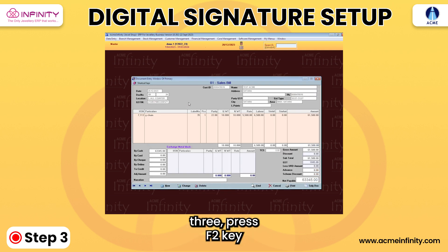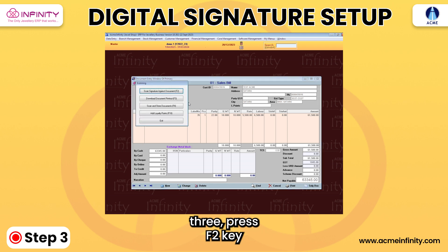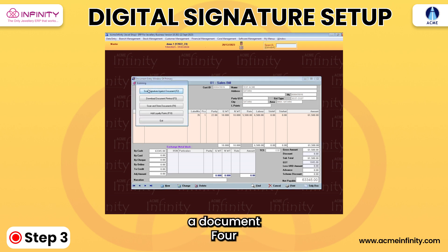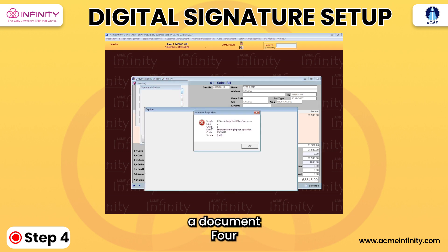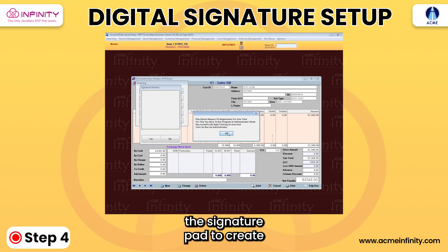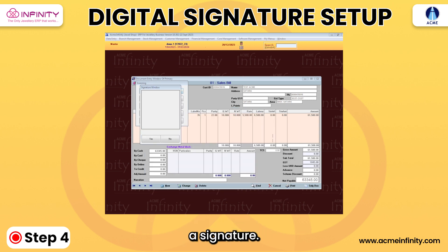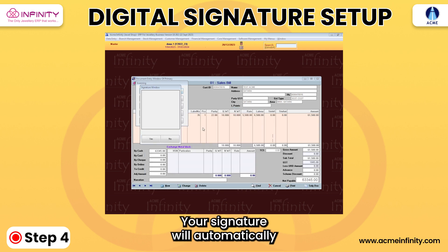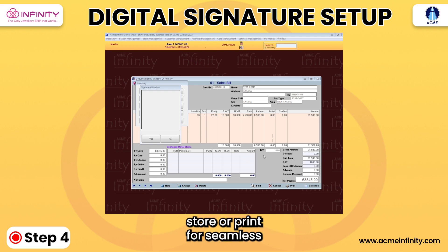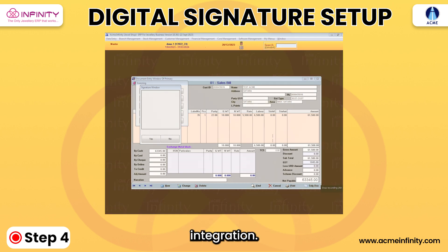3. Press the F2 key or click on Scan Signature Against Document. 4. Utilize the Signature Pad to create a signature. Your signature will automatically store or print for seamless integration.